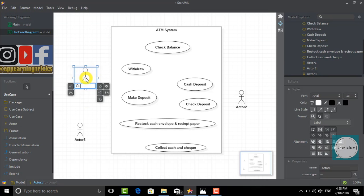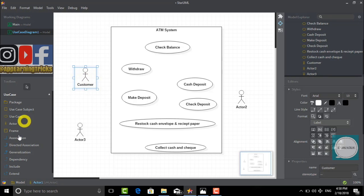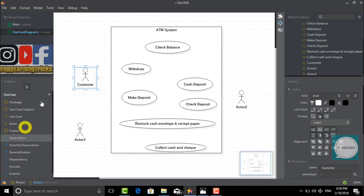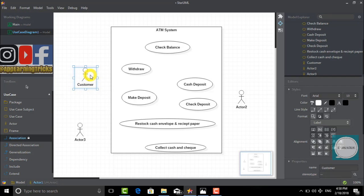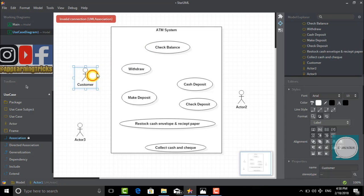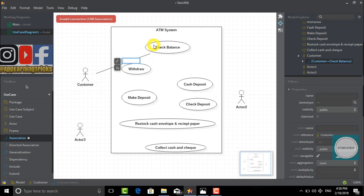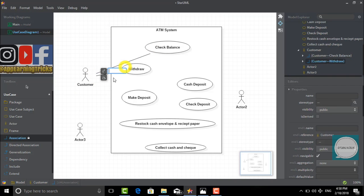To show the possibilities, we will click on association. Then we will connect customer to check balance, withdraw, and make deposit.